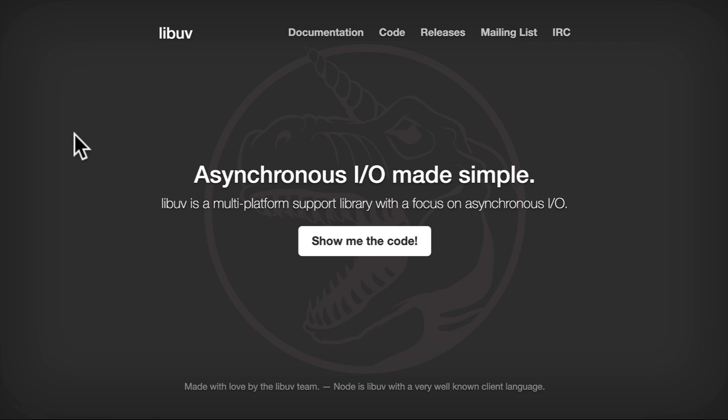In our browser, we can go to libuv.org, the official site of our favorite library. While LibUV is part of Node, it's also meaningful on its own.